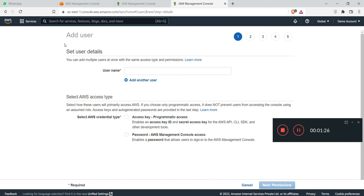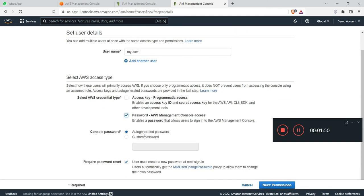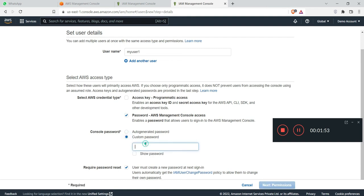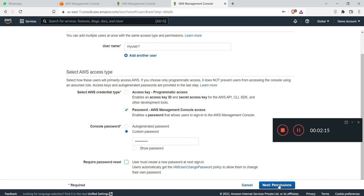In the add user section, set user details. You can add multiple users at once with the same access, but in this video we are going with a single user. I will write my username which will be my user one. In the select AWS type, you have to select AWS Management Console access and click on custom password. You can write the custom password. Require password reset means user must create a new password at next sign in, but we don't want this option so I have already unticked. Then I will click on next to permission.